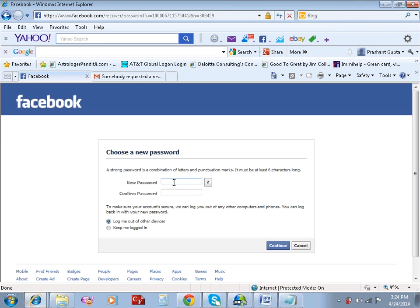Okay, now enter a new password. I will create a new password here.